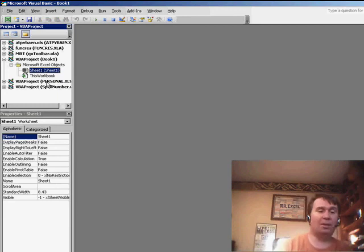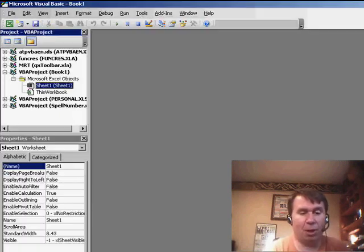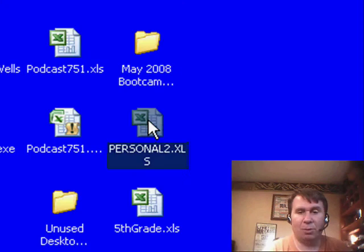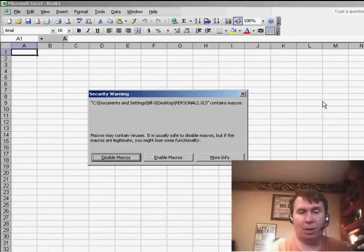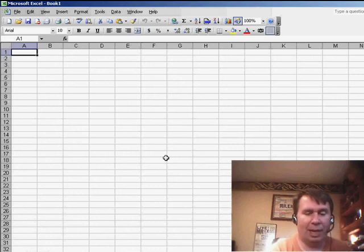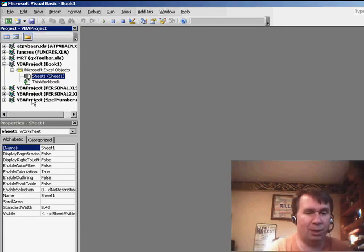Now, the person on the other side, the person who just received the file, they're going to open personal2.xls. Of course, we can't have two workbooks open that are both called personal, that's why we have to rename it personal2, and we're going to come over here to the VBA window. This is pretty wild.